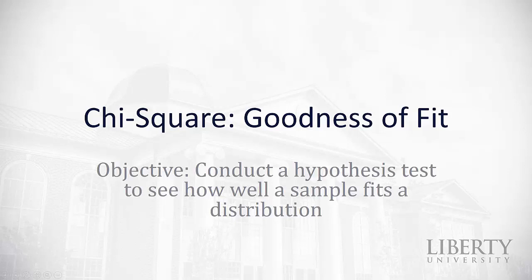This video is going to take a look at how we can use that chi-squared distribution to conduct a hypothesis test to see how well a sample fits a distribution.